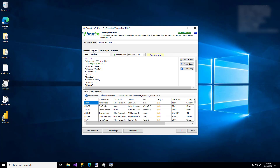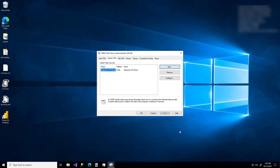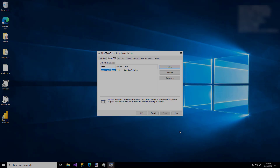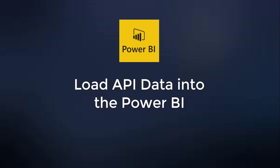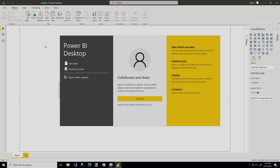And there we have it — a custom ODBC connection to an API source using the ZappiSys component. Now let's see how to use the data from that ODBC connection in Power BI.